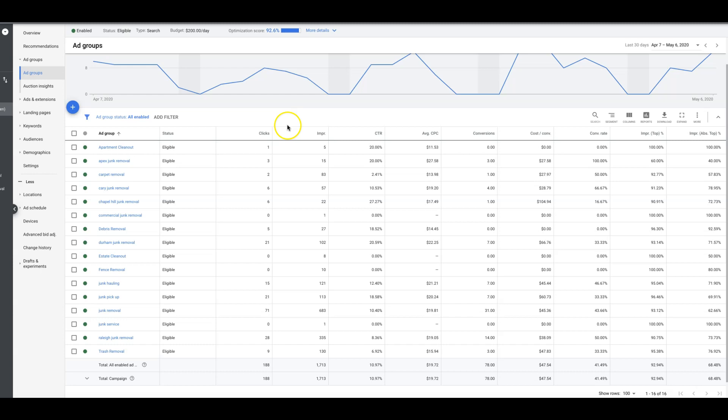Make sure before you start bidding high that you have your campaigns built correctly, you've got a decent landing page, and you're ready to just start testing some traffic. That's the best advice I can give you: make sure you have all your ducks in a row before you come out here and just start bidding 20 something dollars a click with your money or your client's money.